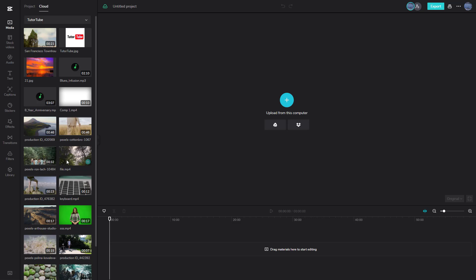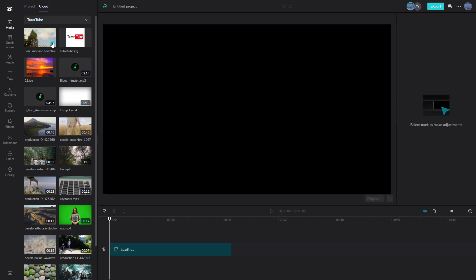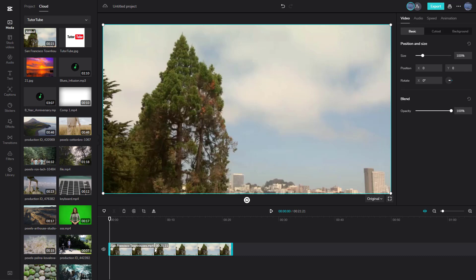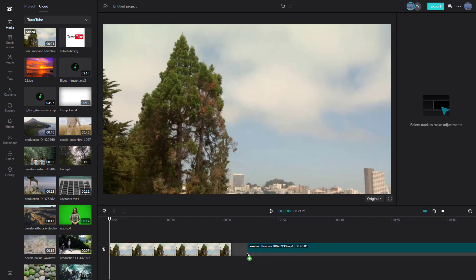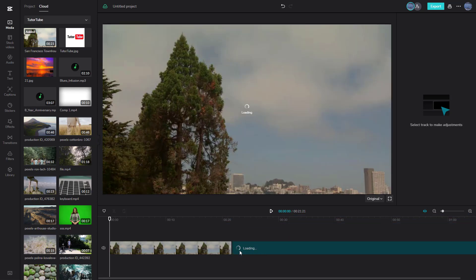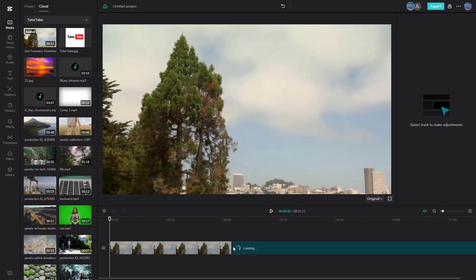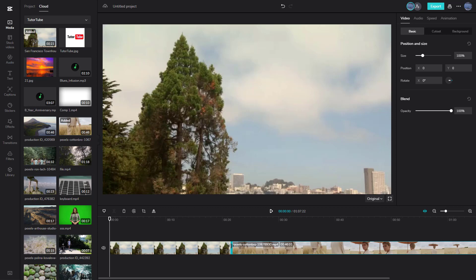To add clips to the timeline, here's the San Francisco video file. You can press the plus button to bring it into the timeline. Another way is to click and drag the clip onto the timeline. This is basically what video editing is — bringing video and audio clips into the timeline.